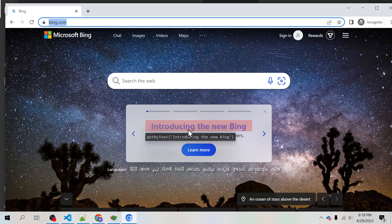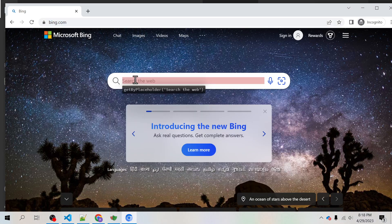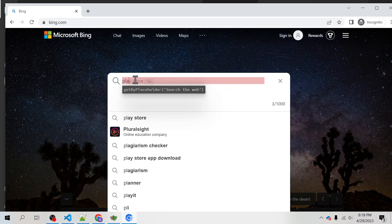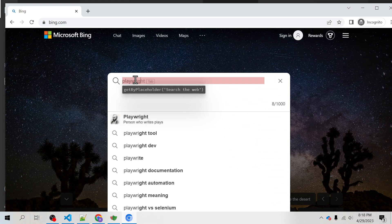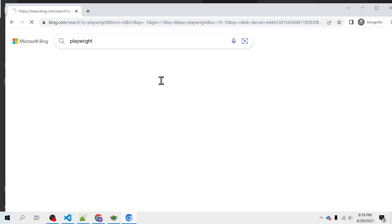It has taken us to bing.com and then I will write Playwright and then I will give enter.